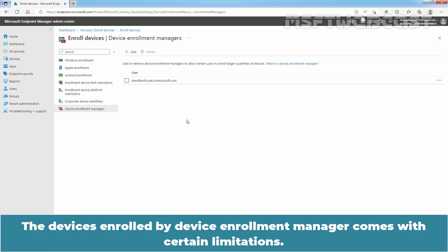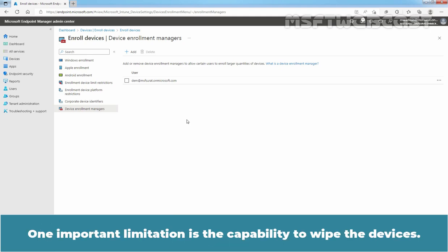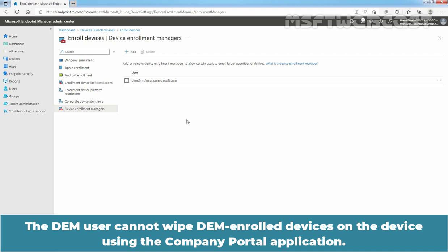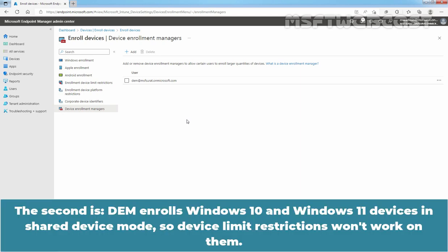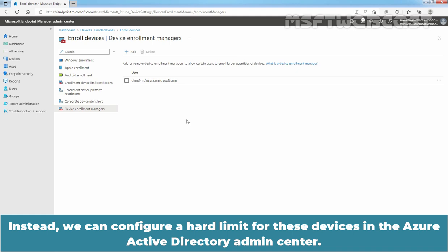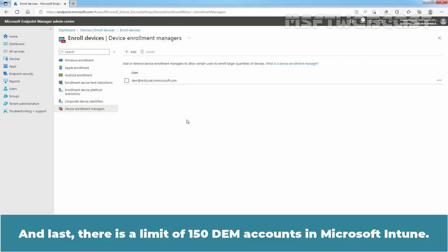The devices enrolled by a Device Enrollment Manager come with certain limitations. One important limitation is the capability to wipe devices — the DEM user cannot wipe DEM-enrolled devices using the Company Portal application. Only the Intune admin can perform a wipe, and only through the Microsoft Endpoint Manager Admin Center. Second, DEM enrolls Windows 10 and Windows 11 devices in shared device mode, so device limit restrictions won't apply. Instead, you can configure a hard limit in the Azure Active Directory Admin Center. Finally, there is a limit of 150 DEM accounts in Microsoft Intune.